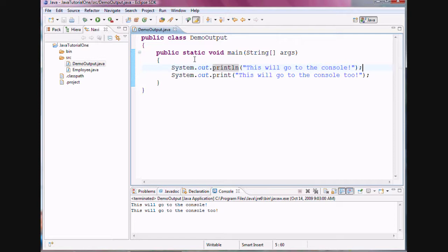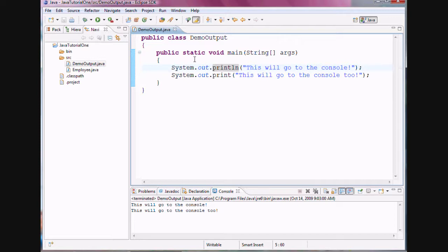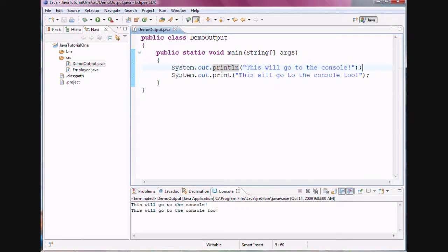So in this tutorial, we have explored how you can display a string in a console environment, how you can display strings on multiple lines, how you can display strings on the same line, and the differences between print and println. Hope you have enjoyed the tutorial. Thank you.